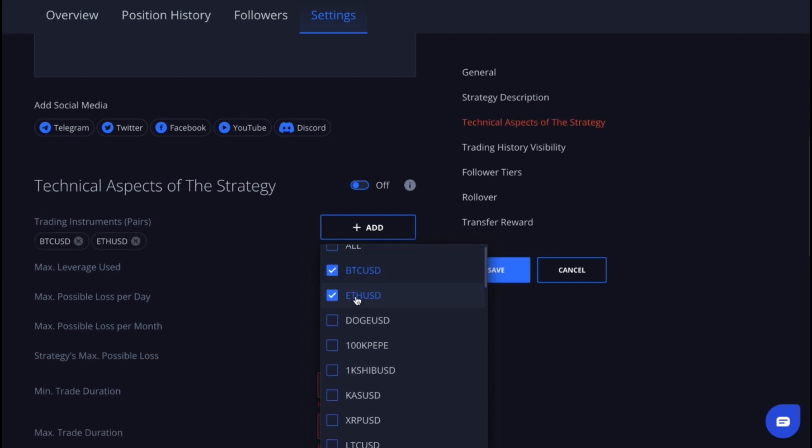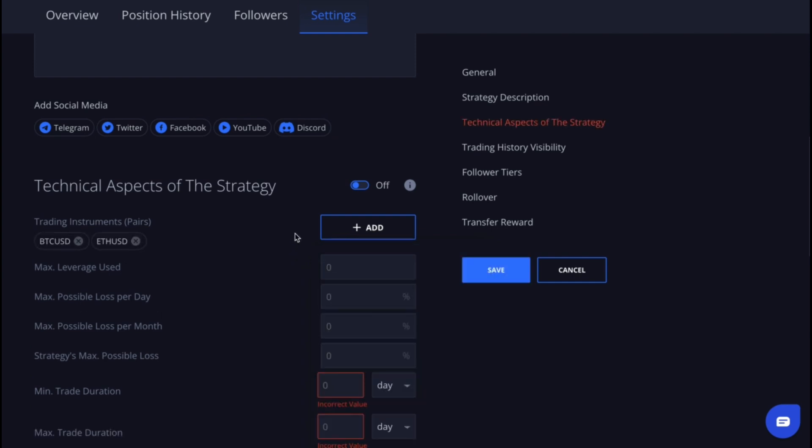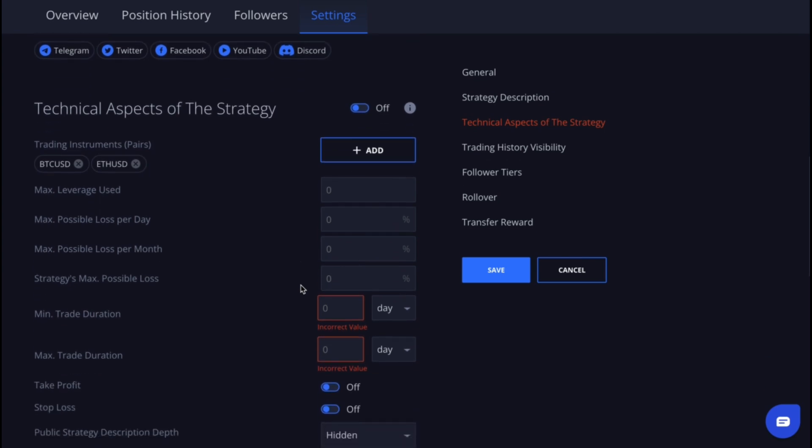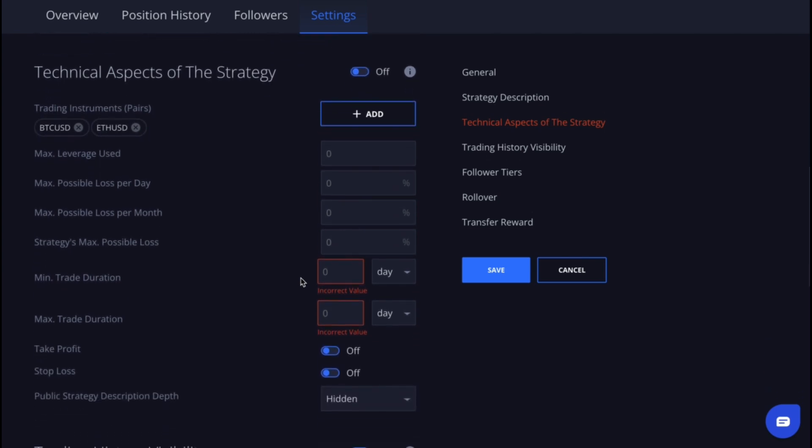Here you can specify the trading pairs you plan to trade, for example BTC USD. You can also set up the maximum leverage you'll use, the maximum possible daily or monthly loss as a percentage, and the maximum potential loss for the entire strategy.